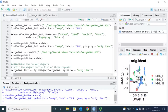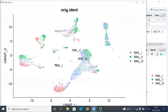Now you can see the cells from each repeat colored separately: cells from repeat 1 are labeled in red, repeat 2 are labeled in green, and repeat 3 are in blue.